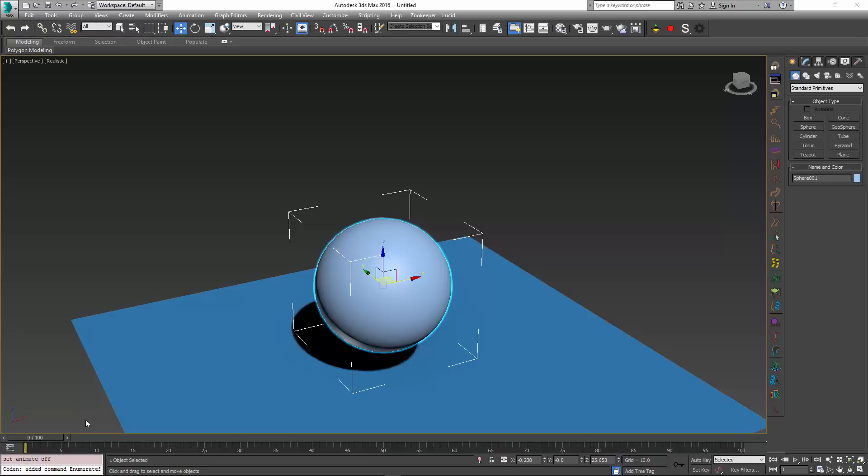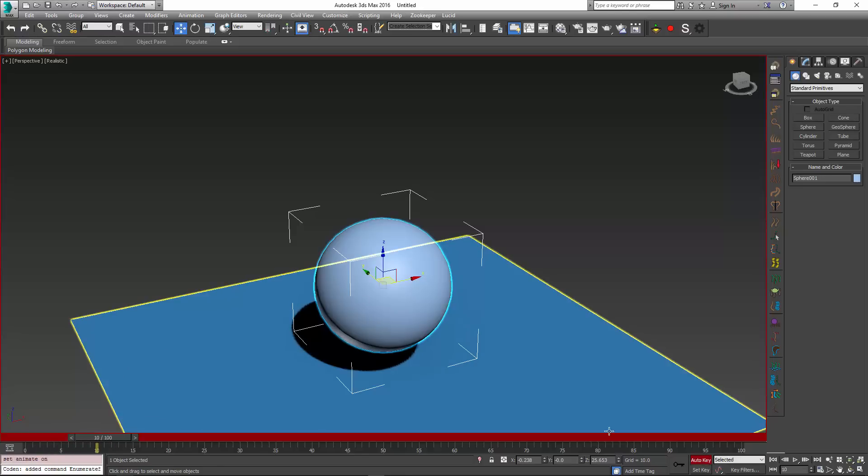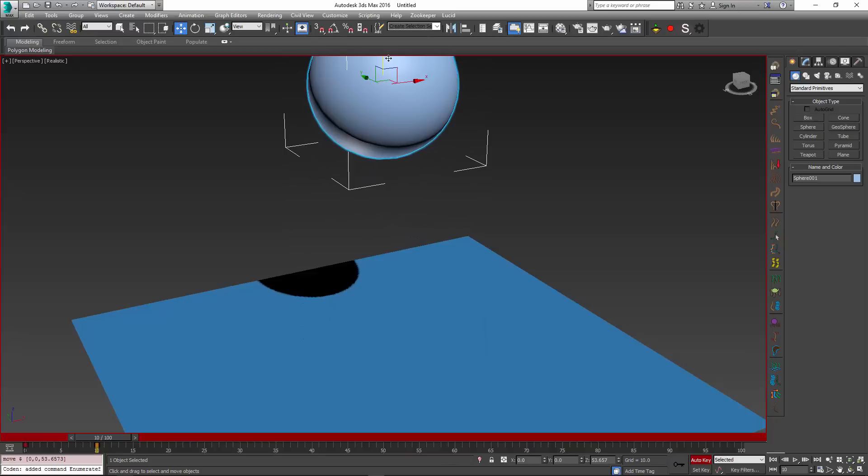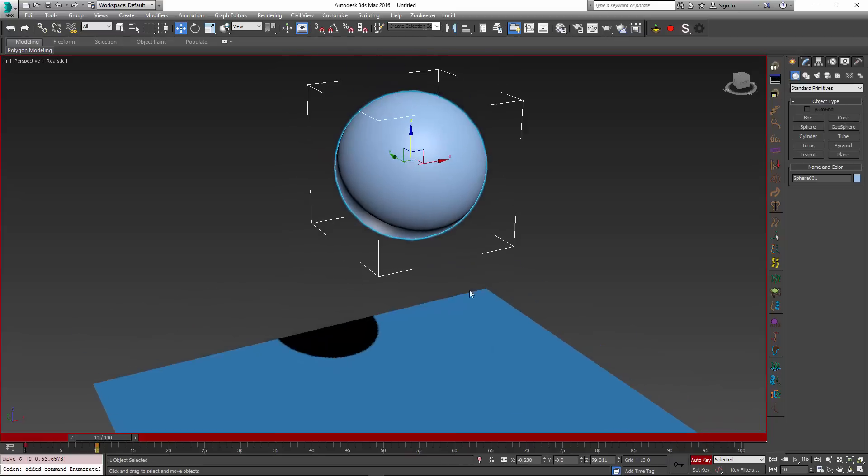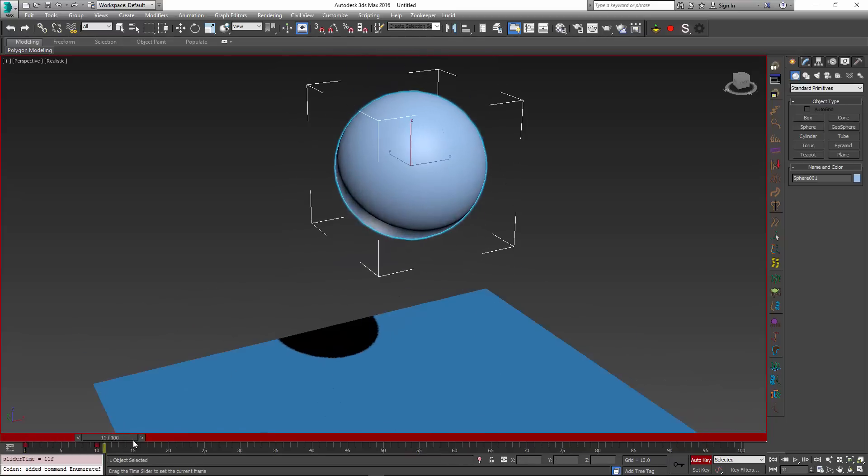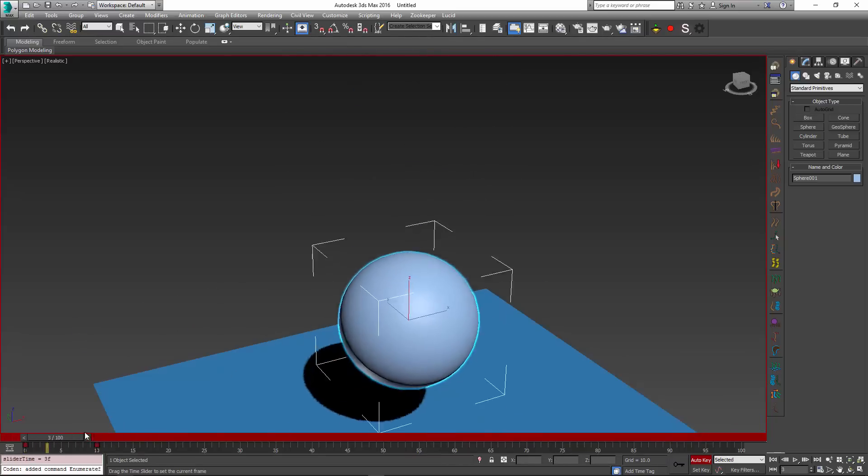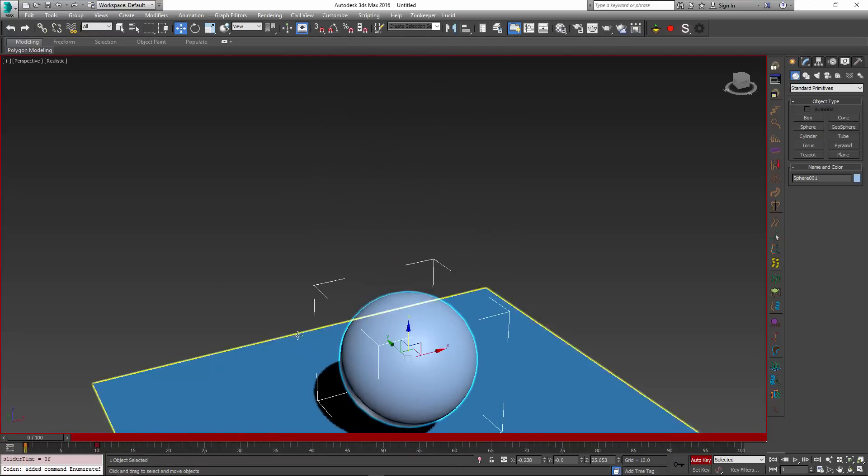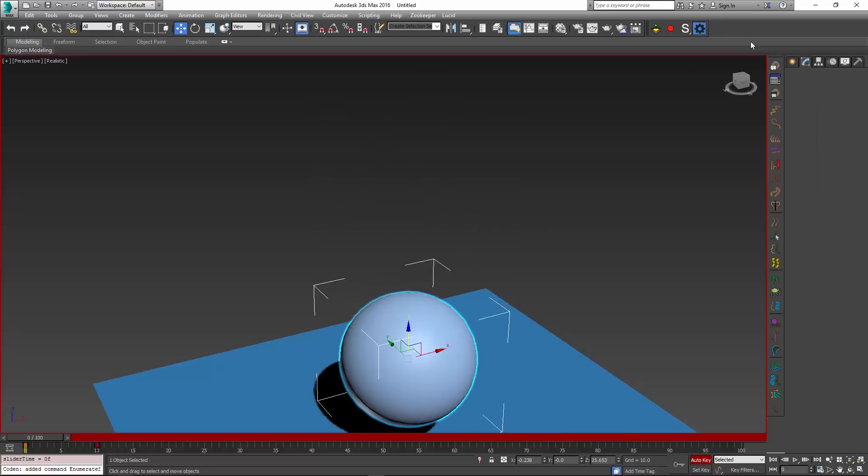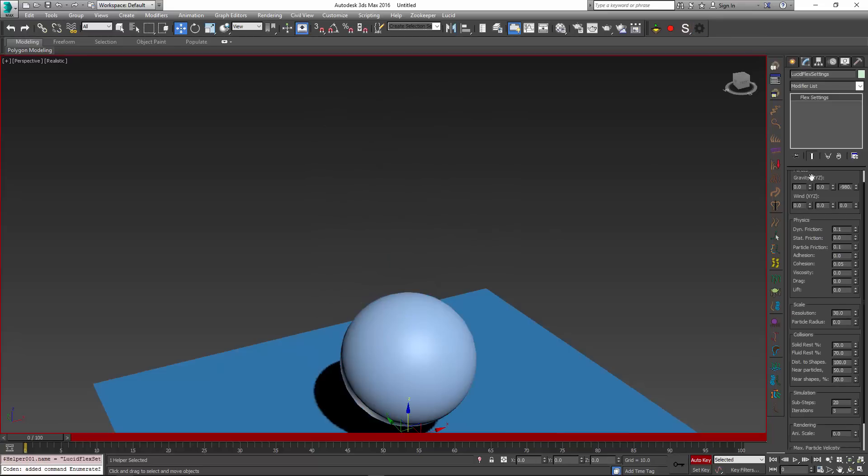To demonstrate this, I just created a sphere which I'm going to throw up using standard animation keys. I'm going to go to frame 20 and just offset it vertically.